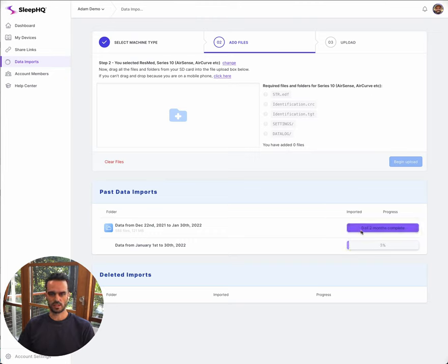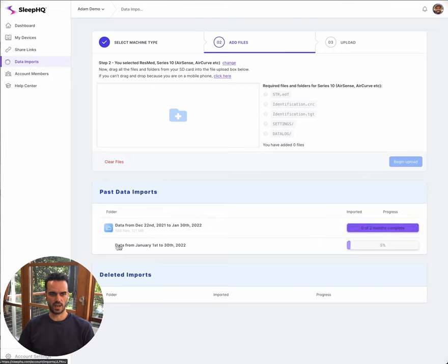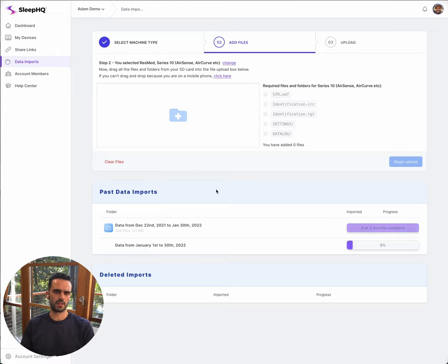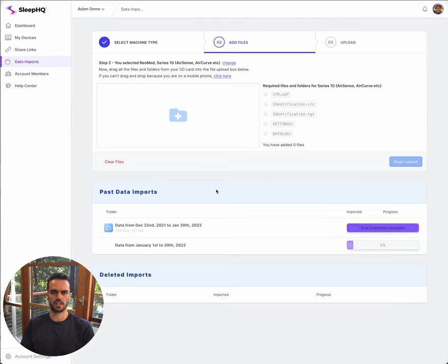You can see the progress of it down here. What it will do is break your data up into chunks. Right now my data is being processed from January 1st. It does it in about one month chunks, just depending on the machine you've got and how much data you're adding. So that's going to process in the background for me.